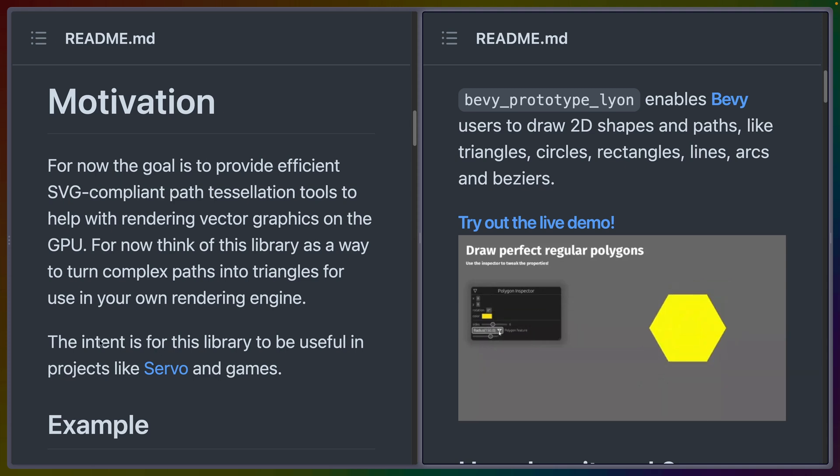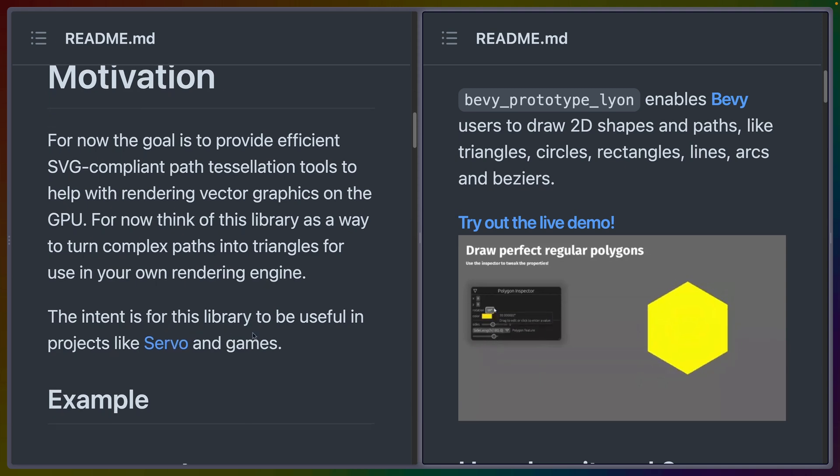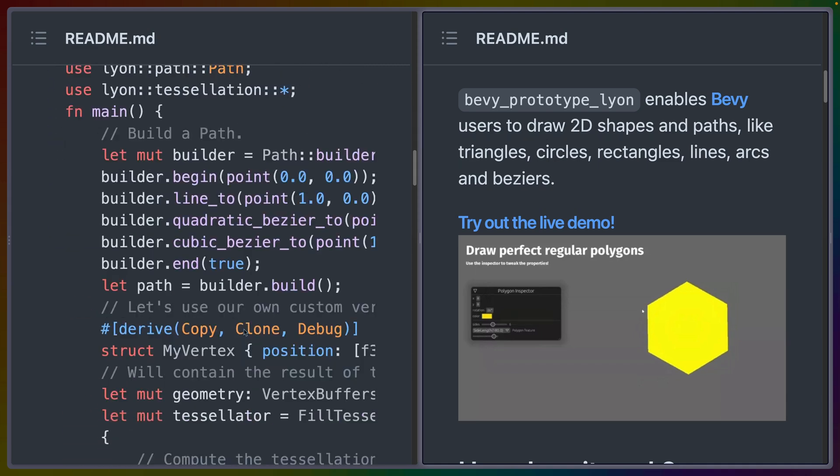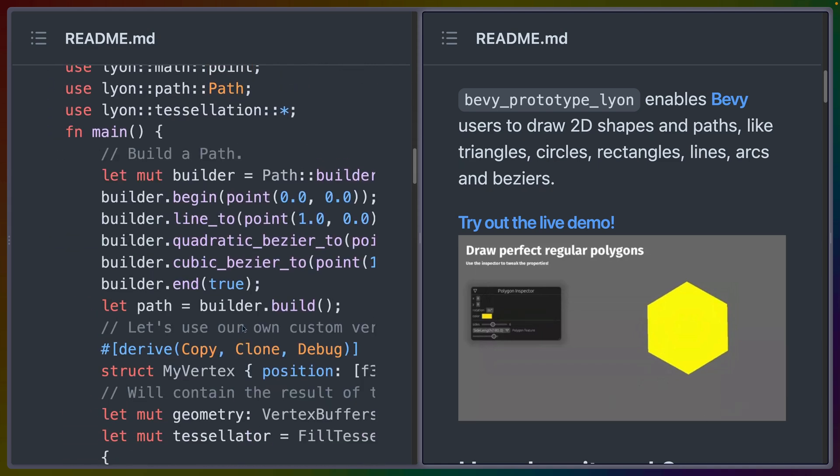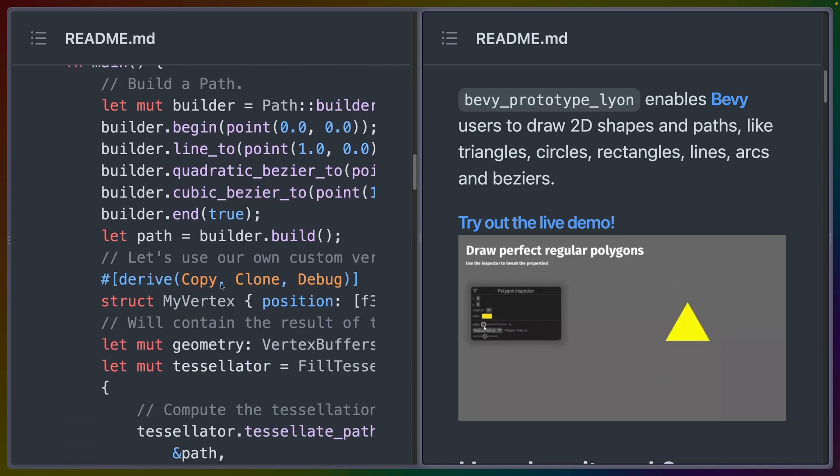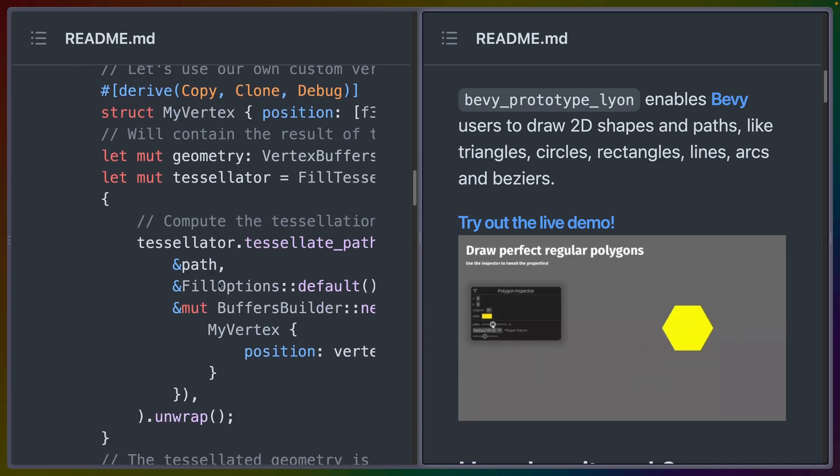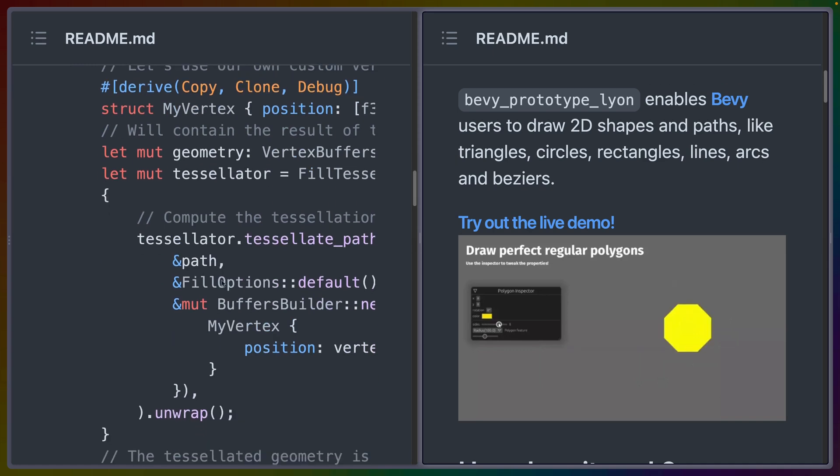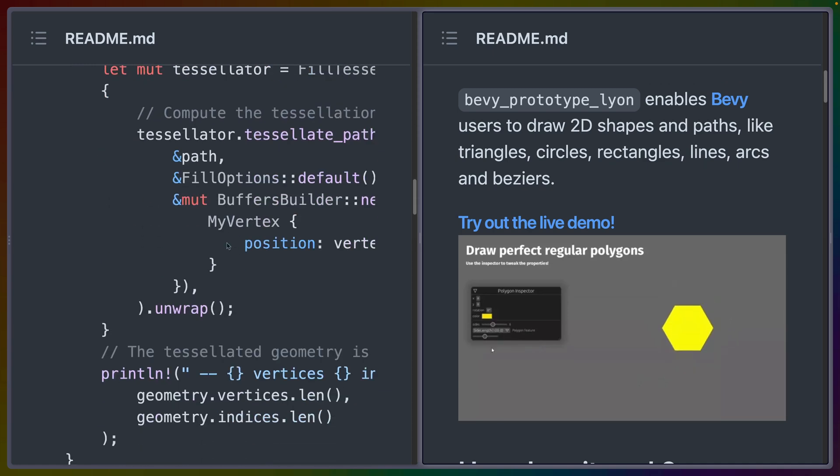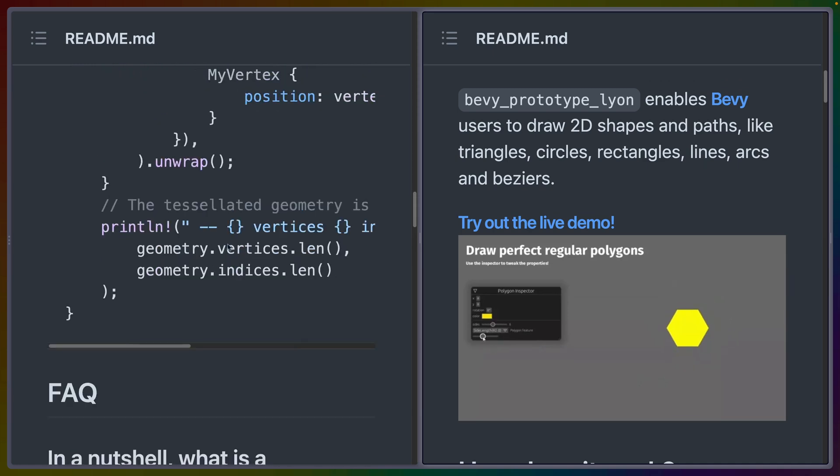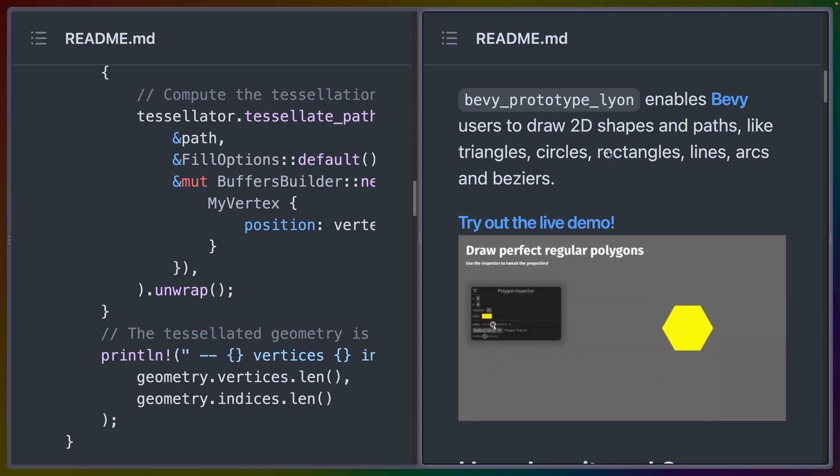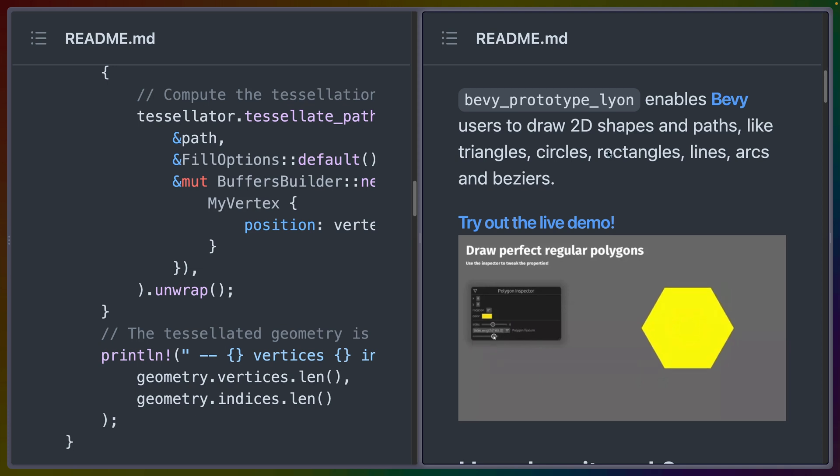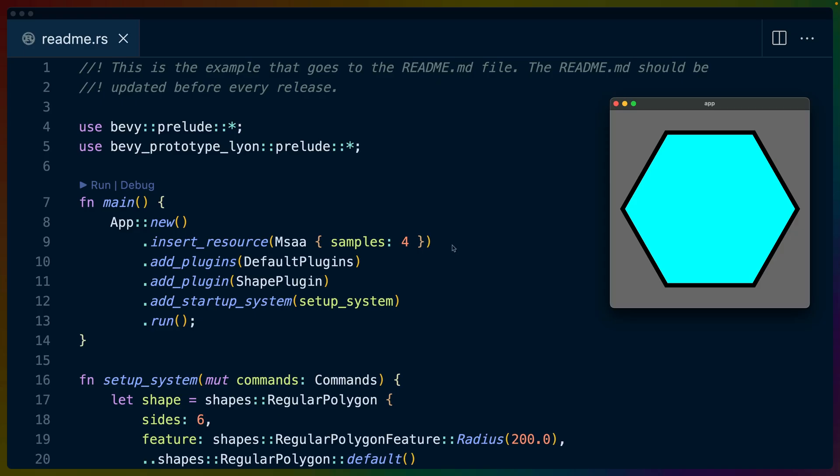The intent is for the library to be useful in projects like Servo, which is a web browser rendering engine, and games. The API for Lyon itself has this whole builder API for building up these shapes and then tessellating them and sending them to the GPU. Bevy prototype Lyon gives us a much higher level API. This plugin gives us a Bevy plugin that also gives us a number of structs that we can construct quite easily.